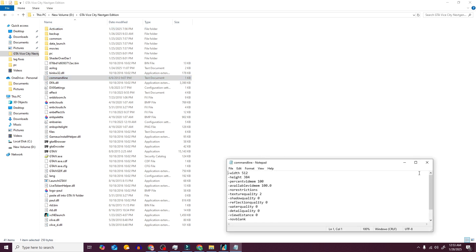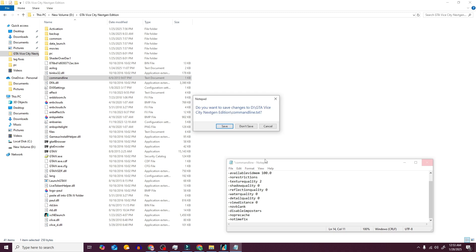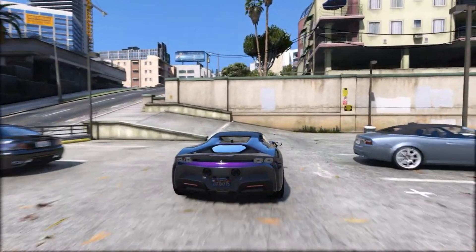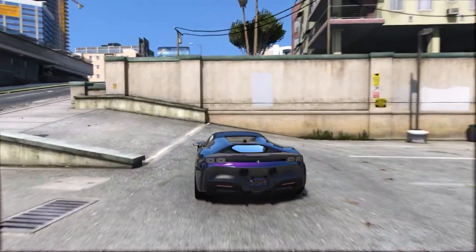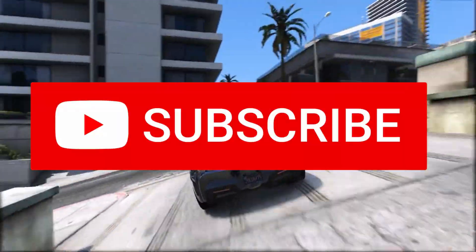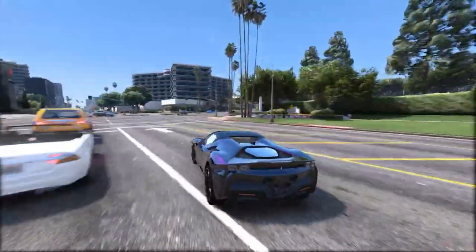Open command line, then remove width and height, then save the command line. Now make sure to always keep off the ENB mod. Hey, thanks for watching this video. If this video helped you fix lag, then make sure to subscribe and happy gaming.